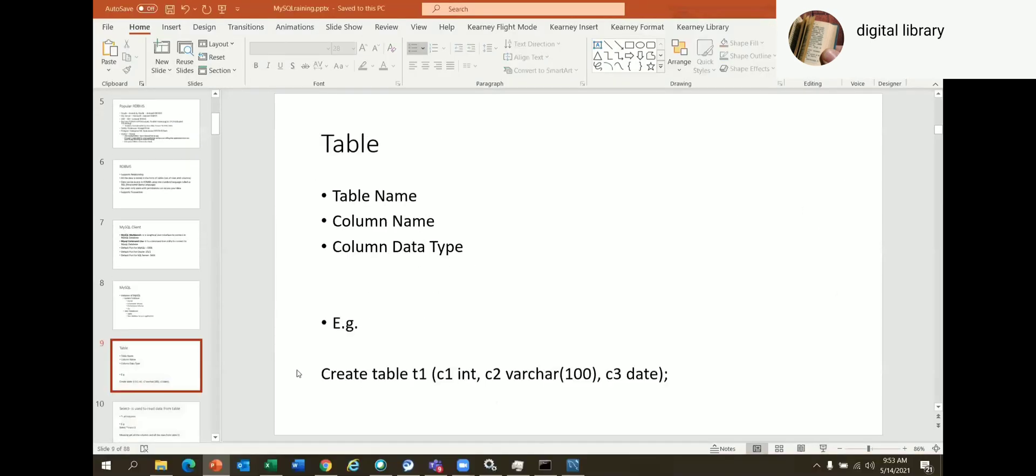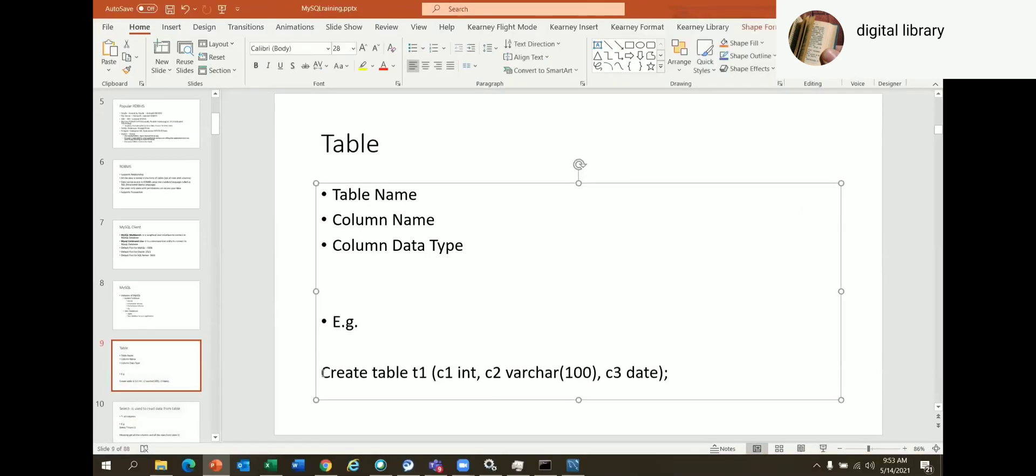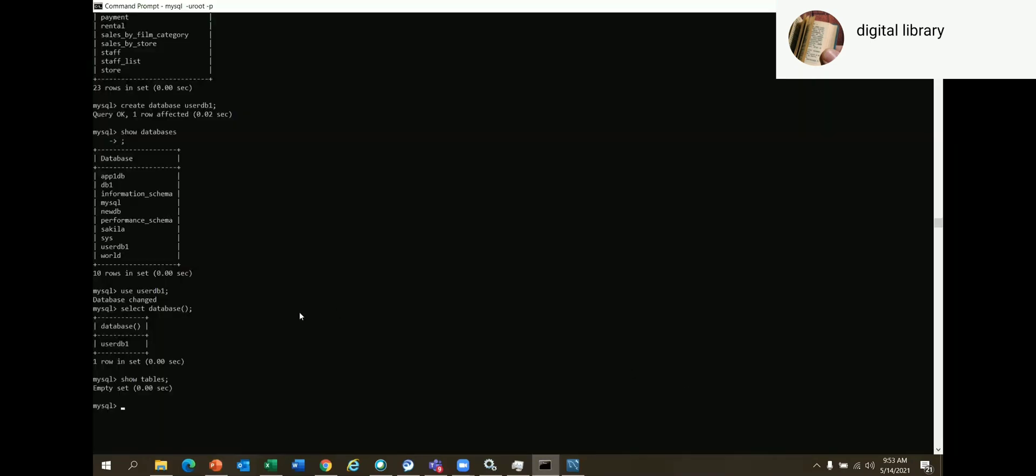Okay, let me run this command and try to create our first table. I'm copying this command and running it. You all create this table - let me also put this command in the chat.